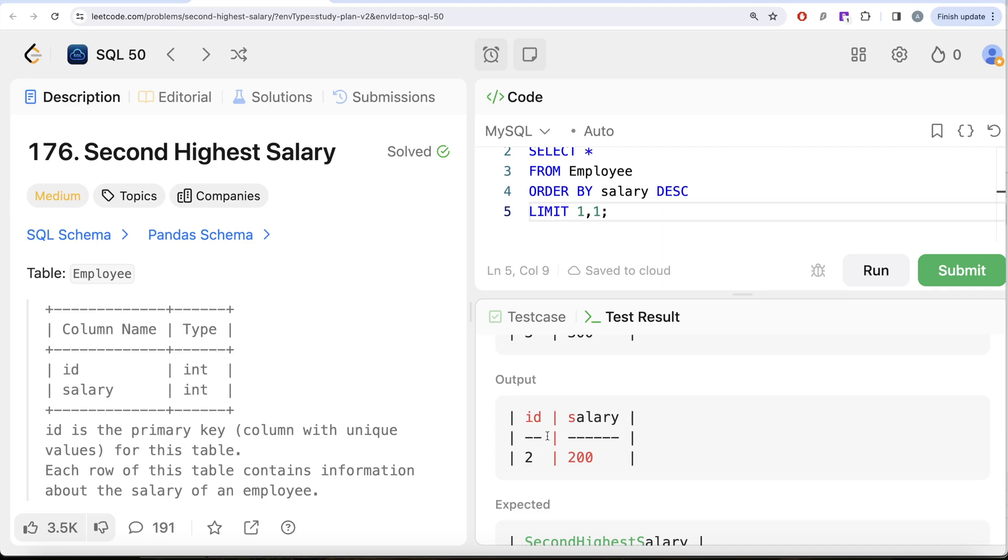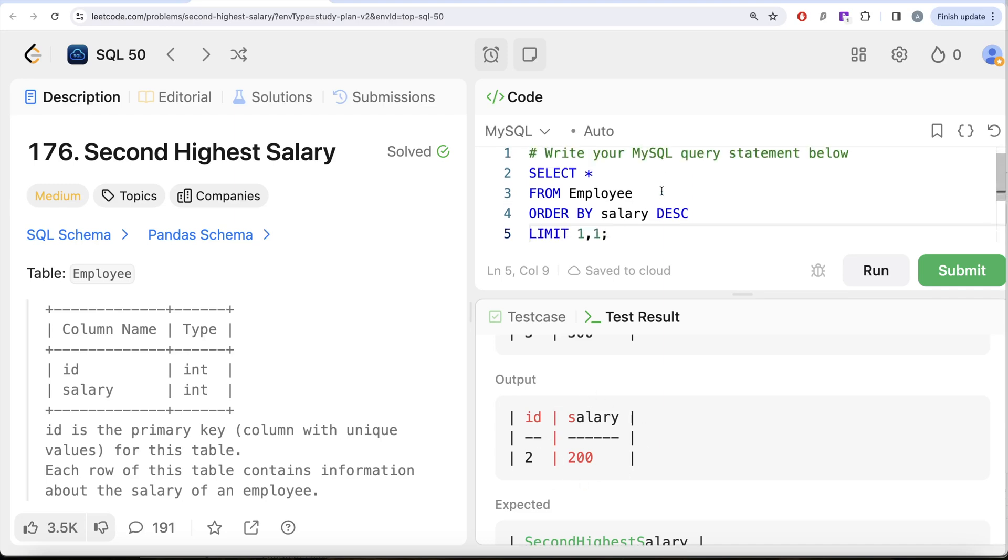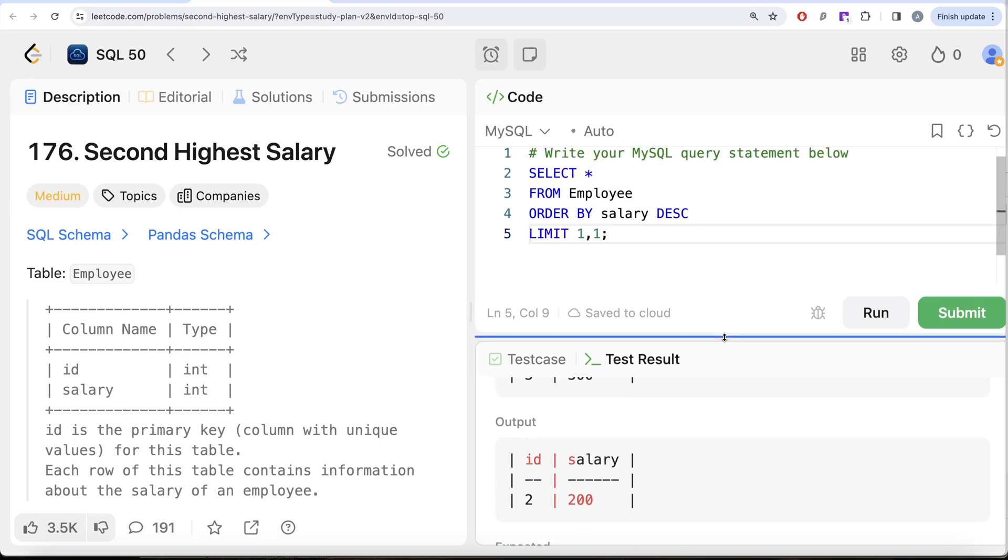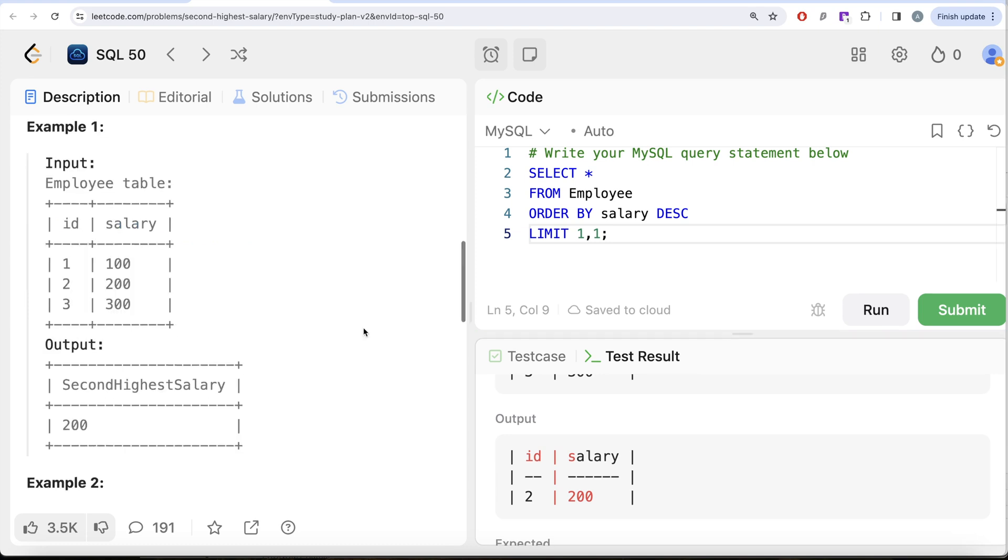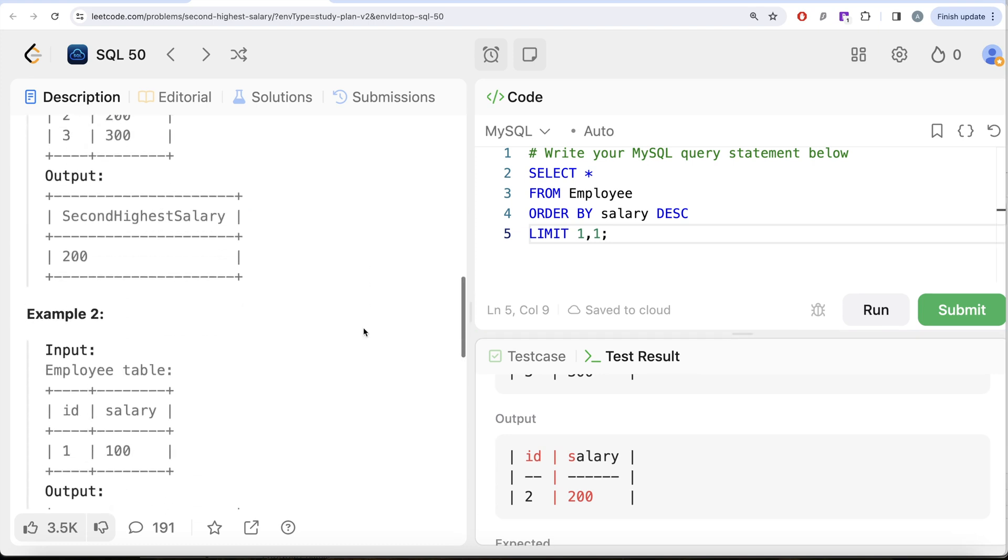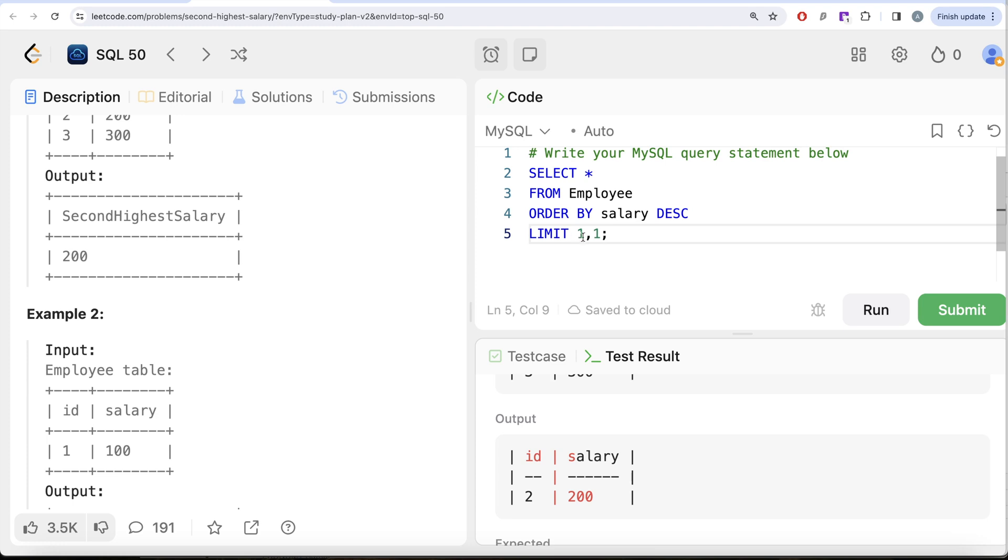But there is still one problem here. In one of the examples, let's say there were two rows with the same salary. So let's say there is another row called id equal to 2 and salary is equal to 100. Now if you ORDER BY salary in decreasing manner, there would be two rows: 100 and 100. And even if you offset by 1 and keep the second highest salary, that is going to return you 100. But just think about it - actually 100 is not the second highest salary in that case as well.